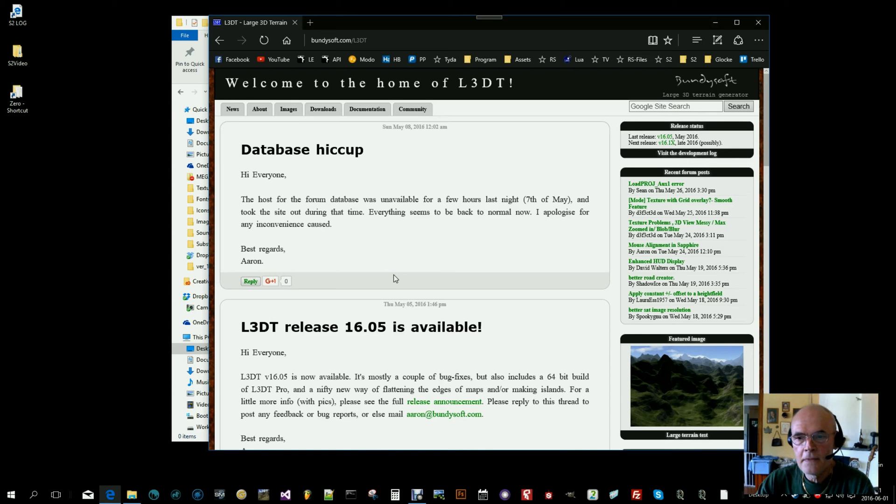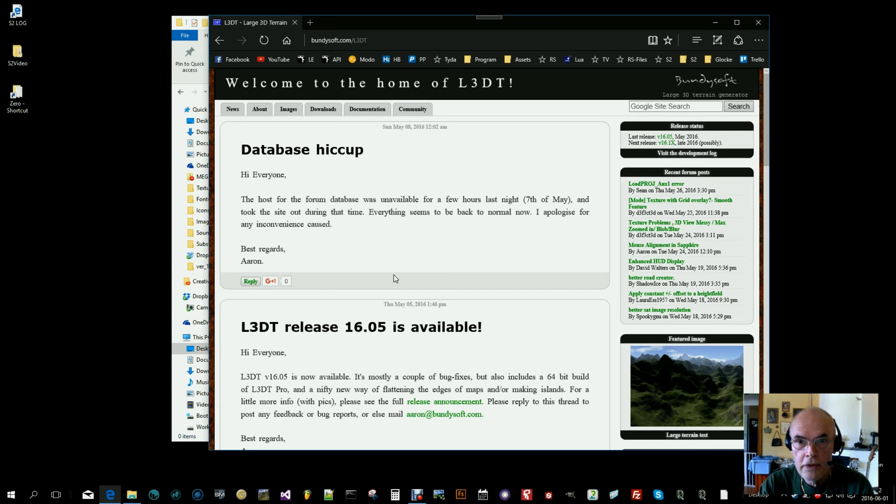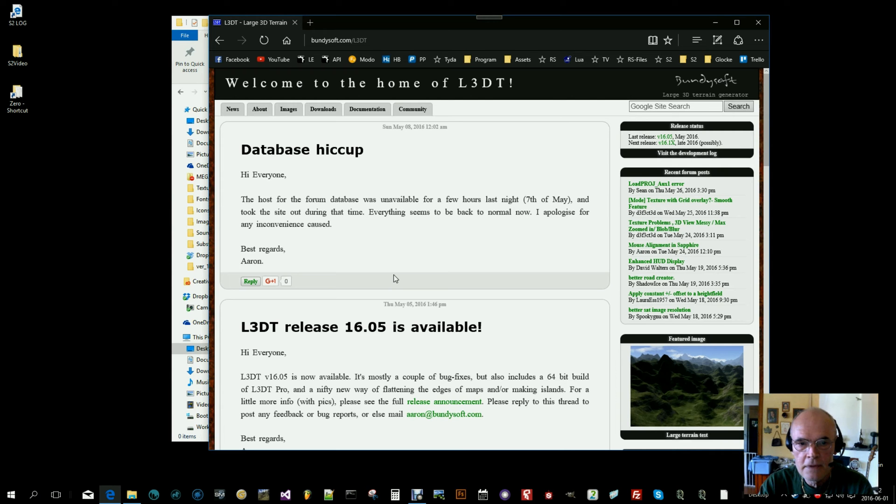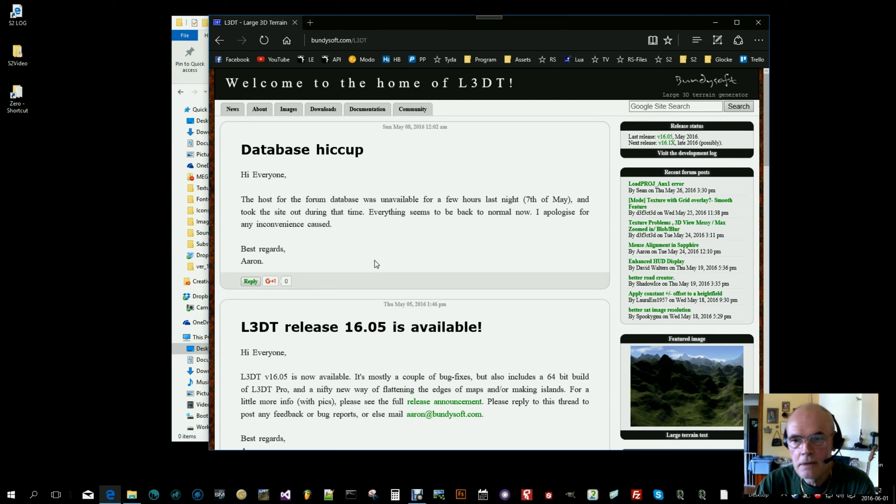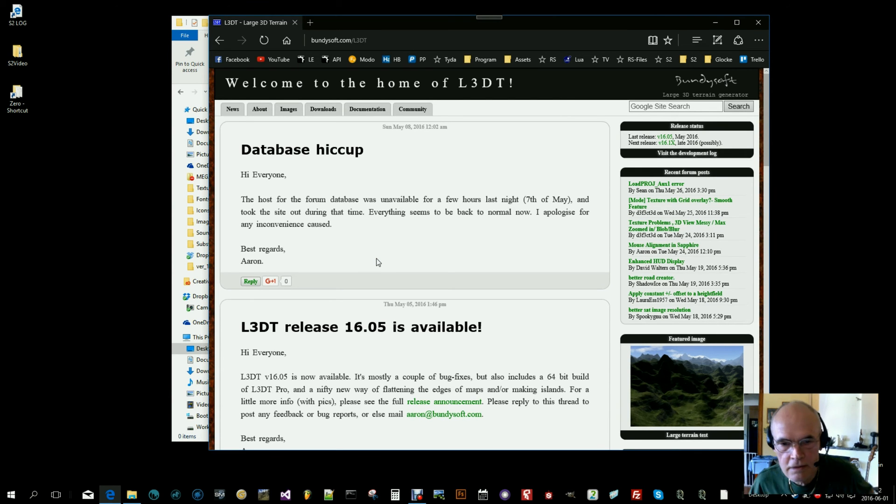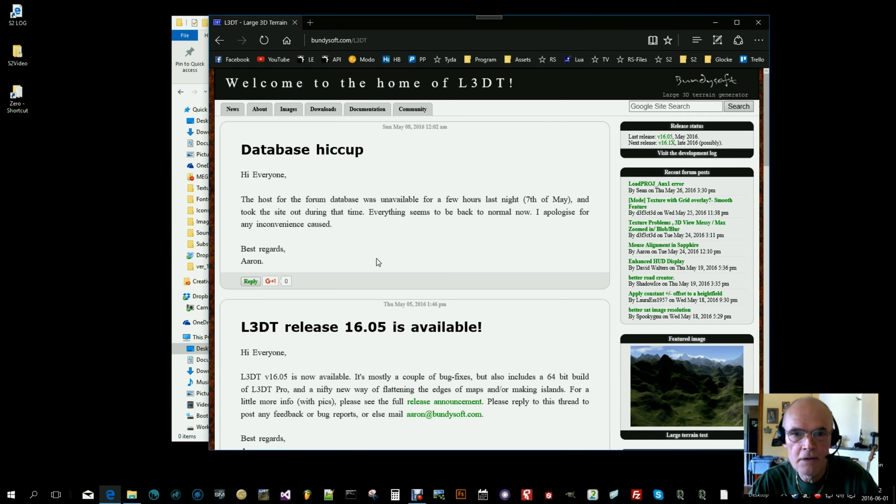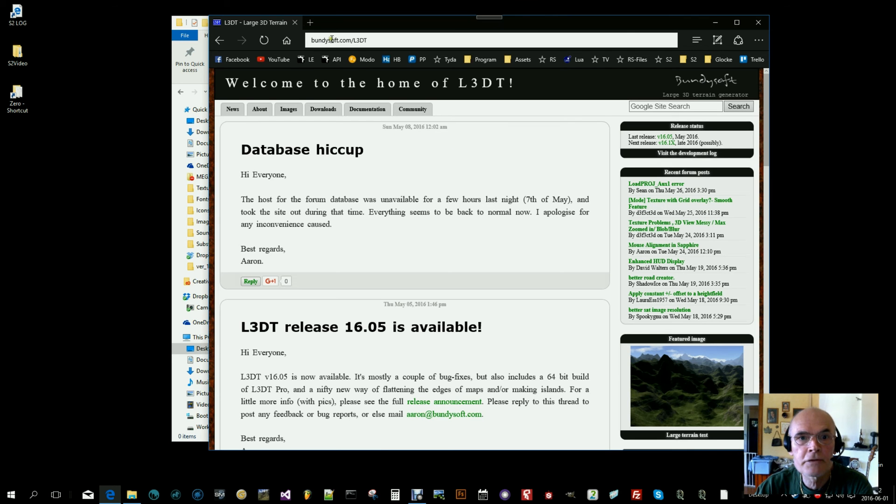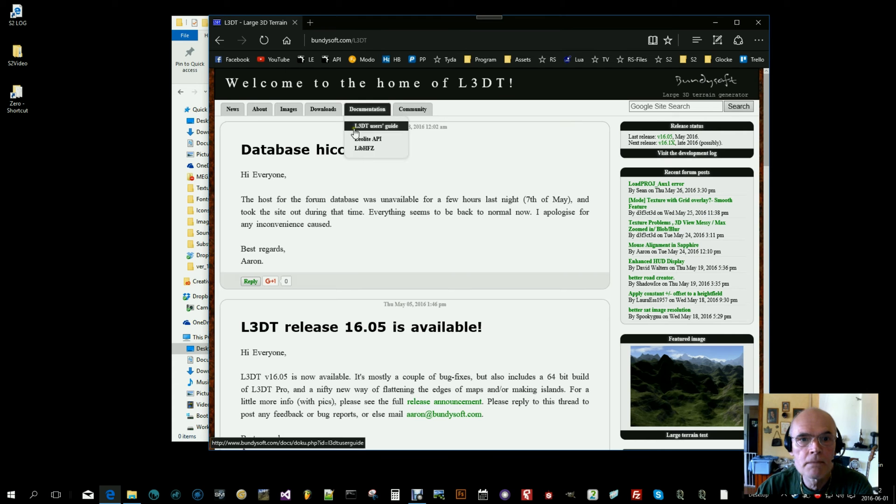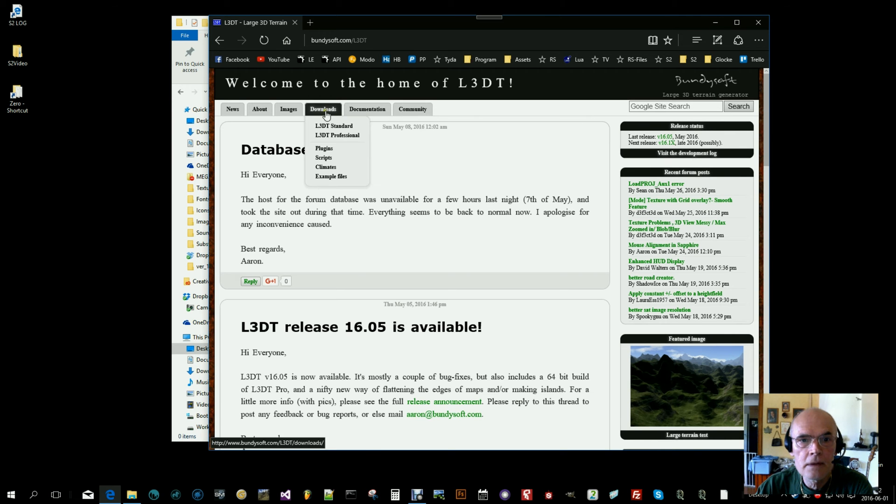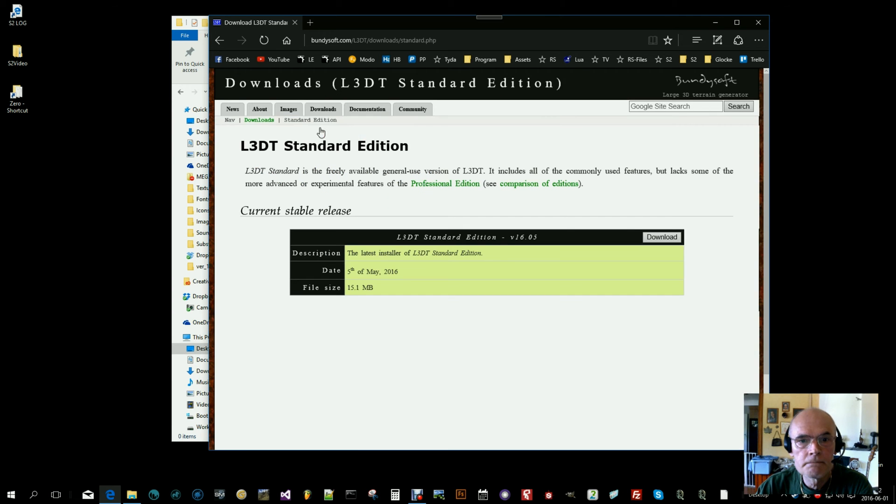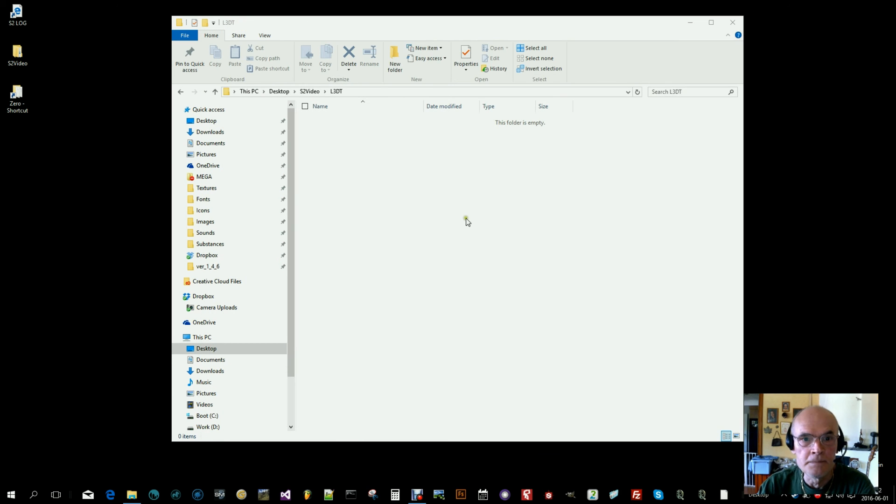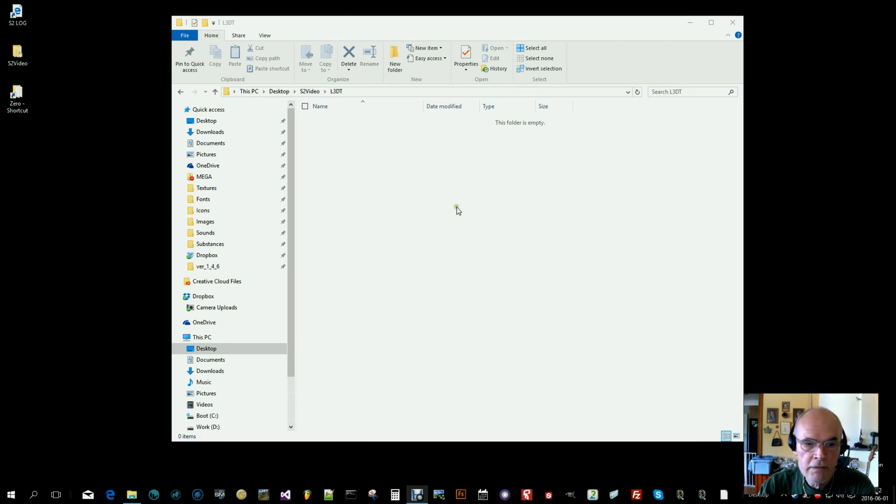Hello, this time I'm going to use the L3DT terrain program to generate terrain for the S2 engine. I'm not too prepared, I just hit record and hope everything goes as it should. Head over to bundysoft.com/L3DT, go to download, and download the standard edition. It's free. Install it, and once you have done that, you can open the program.